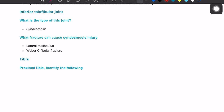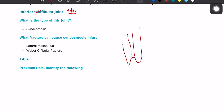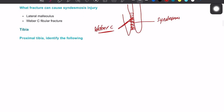The inferior tibiofibular joint is between the tibia and fibula. Its type is syndesmosis, with a syndesmotic membrane in between. It is at high risk of damage with a fibular fracture, specifically a Weber type C fracture.